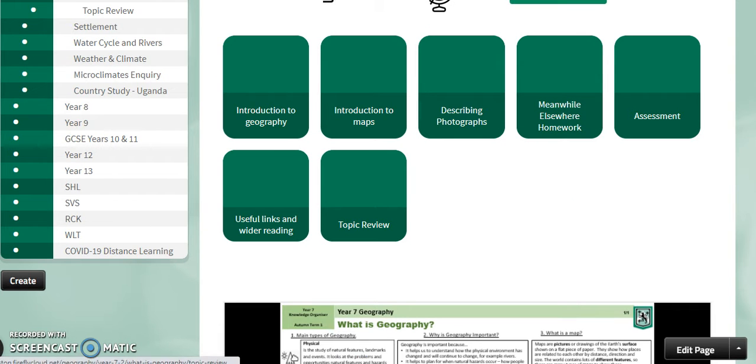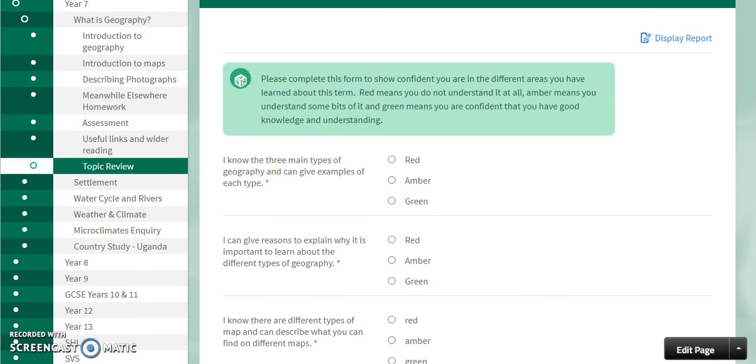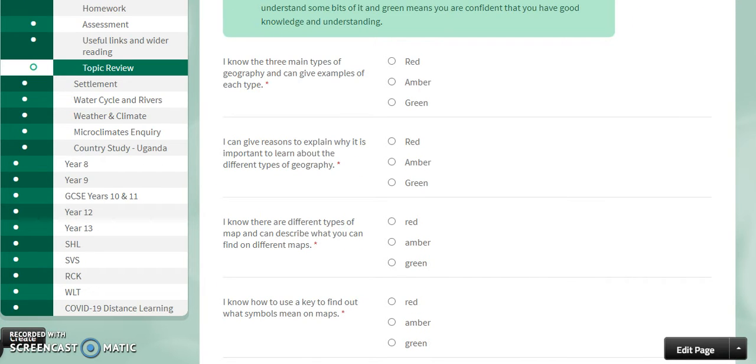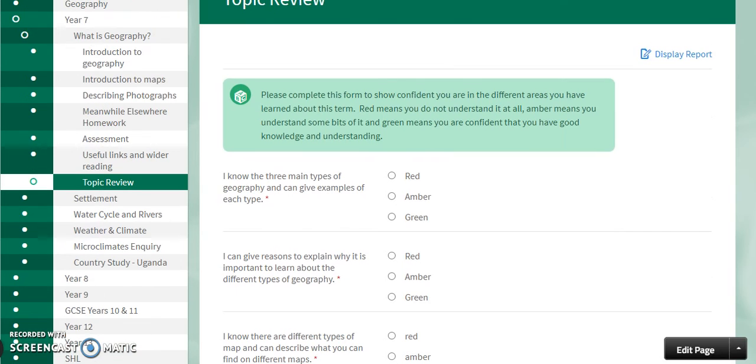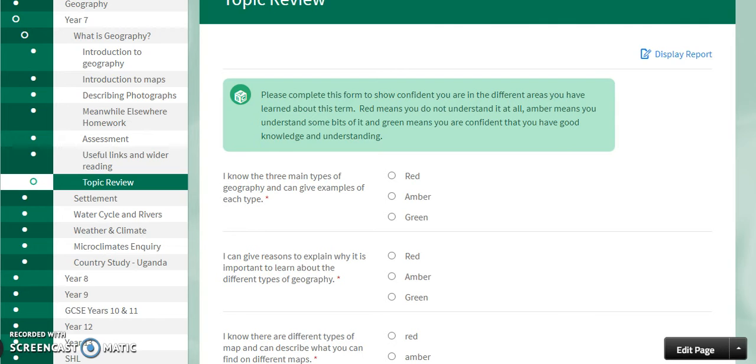And finally we have a topic review. Here you will see the main areas that we have covered within this topic and you are able then to have a look at these and then see how well you think you have done in your knowledge and understanding of these areas. Now these may become very useful as you get later on in your school career because by understanding which of your areas of weakness, these are the areas you can then focus your revision and further learning on and will help you to improve your overall grades at the end of your curriculum journey.